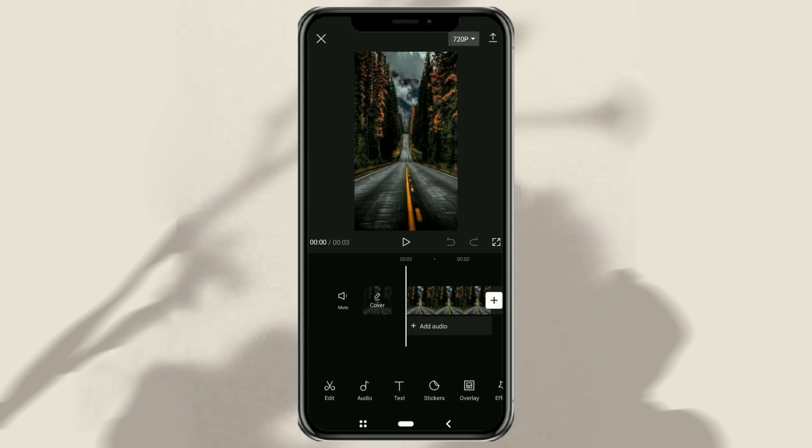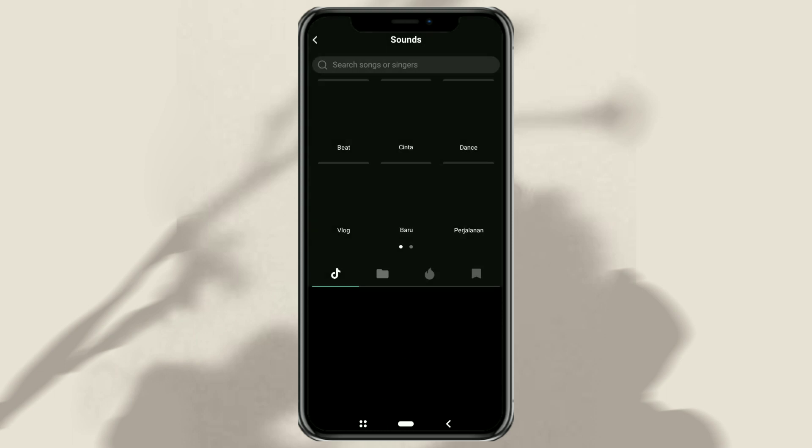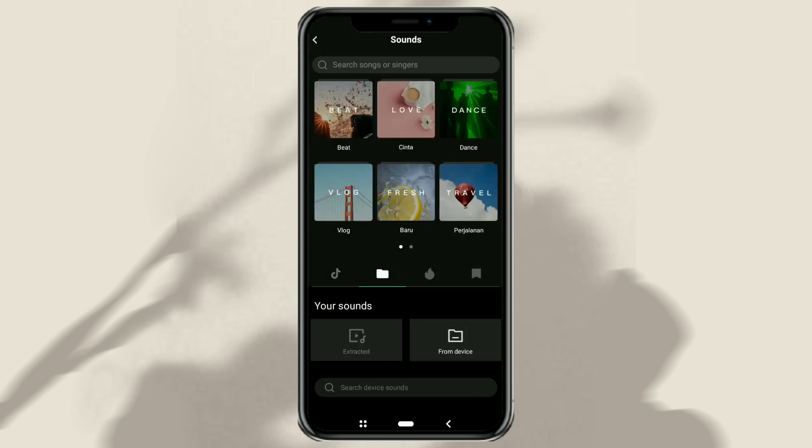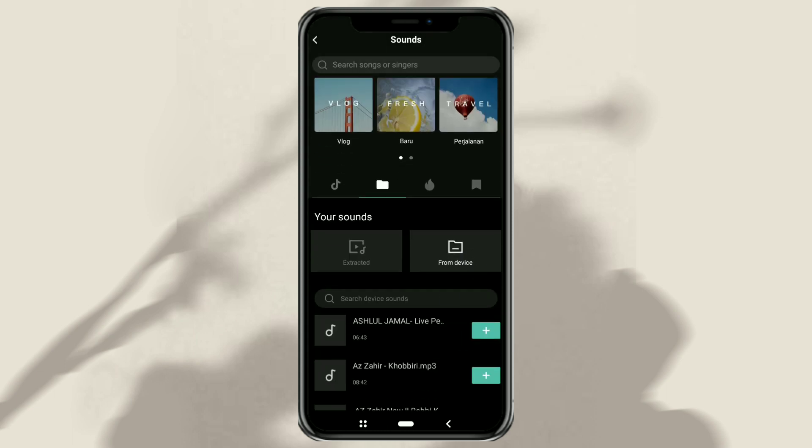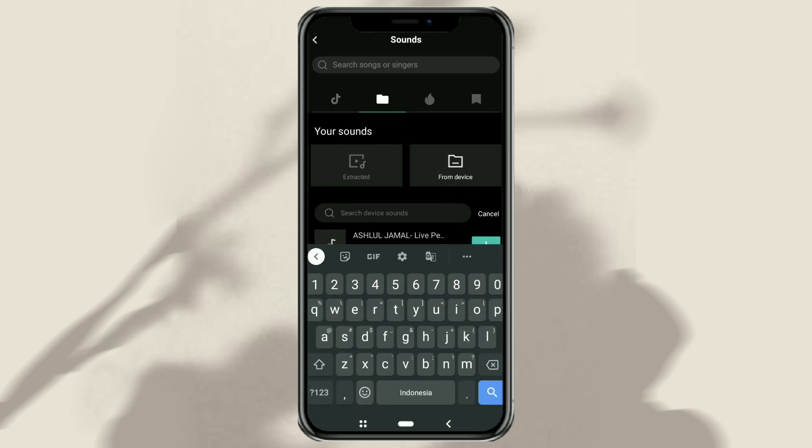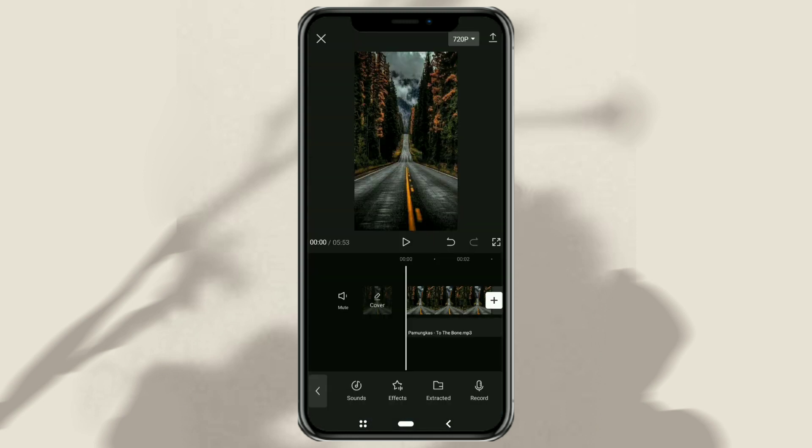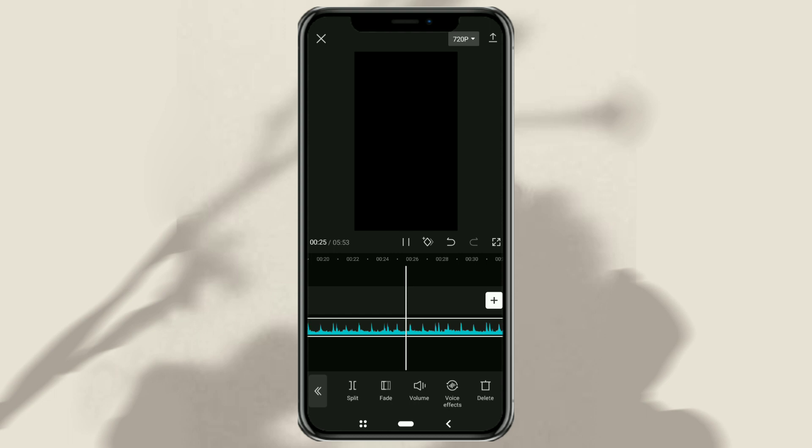After that, also import the music or songs that you will use, and trim or remove unwanted parts of the song.